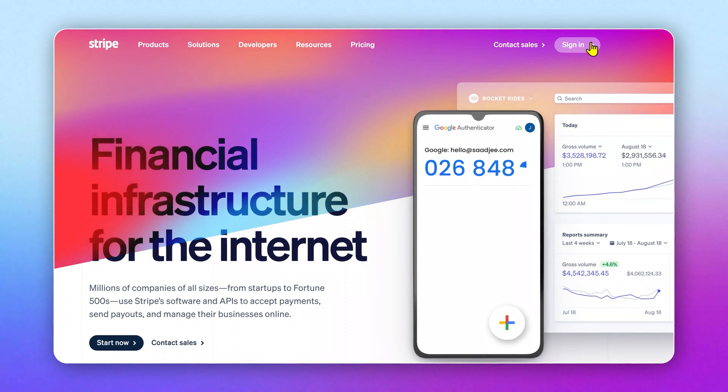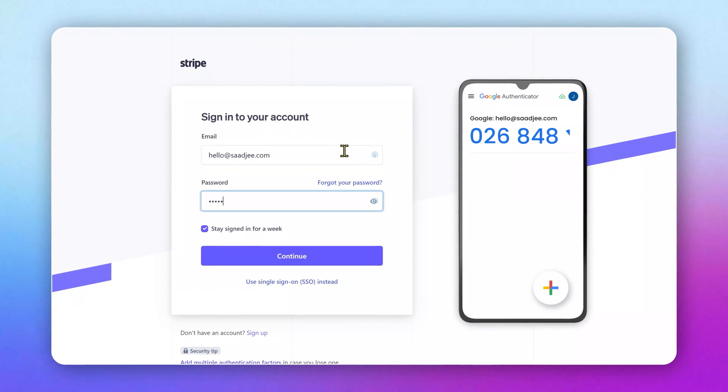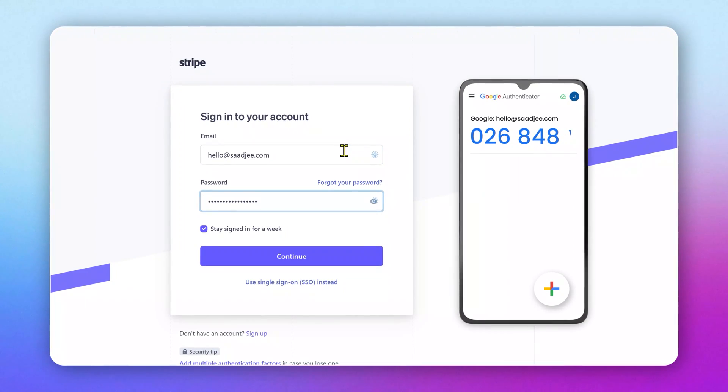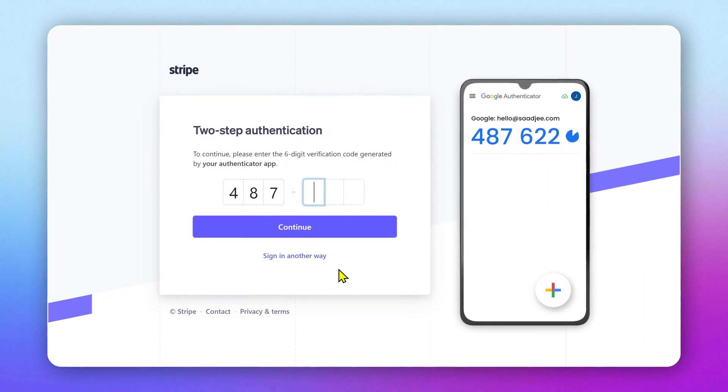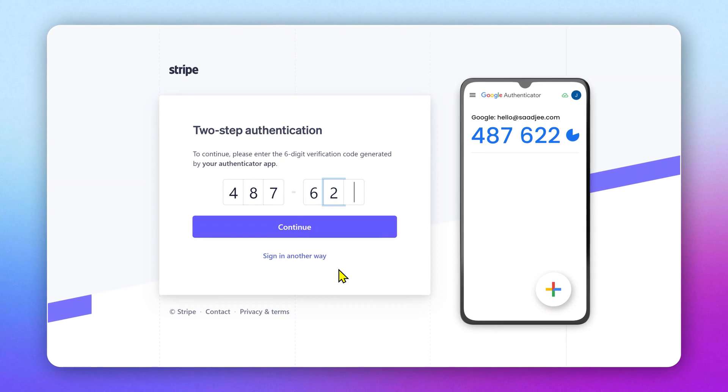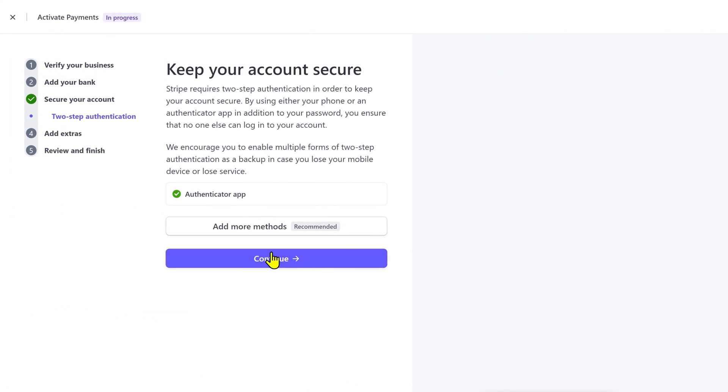Now whenever I log in to my account, I have to get a new code from this app and put it here to log in. And this code changes every 60 seconds. So this is great for an extra layer of security.